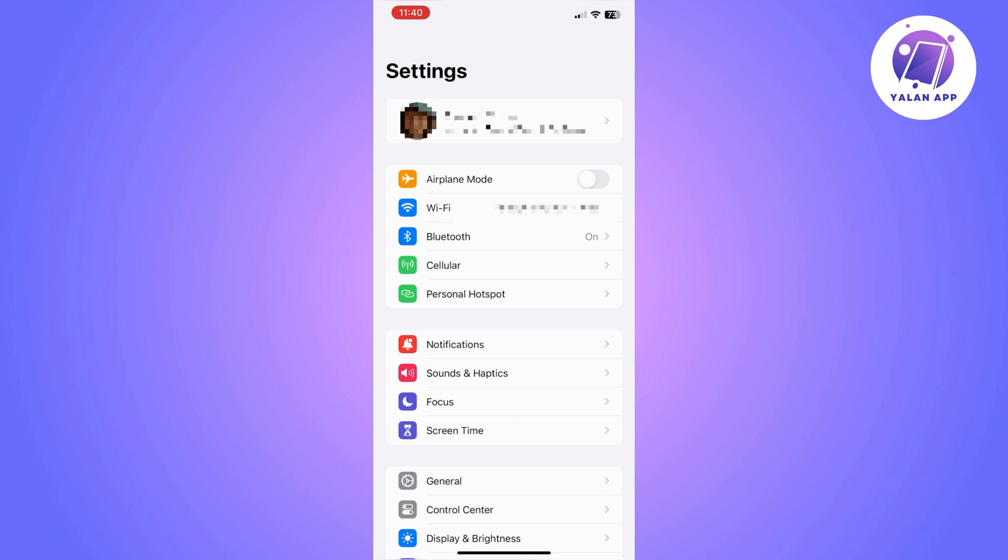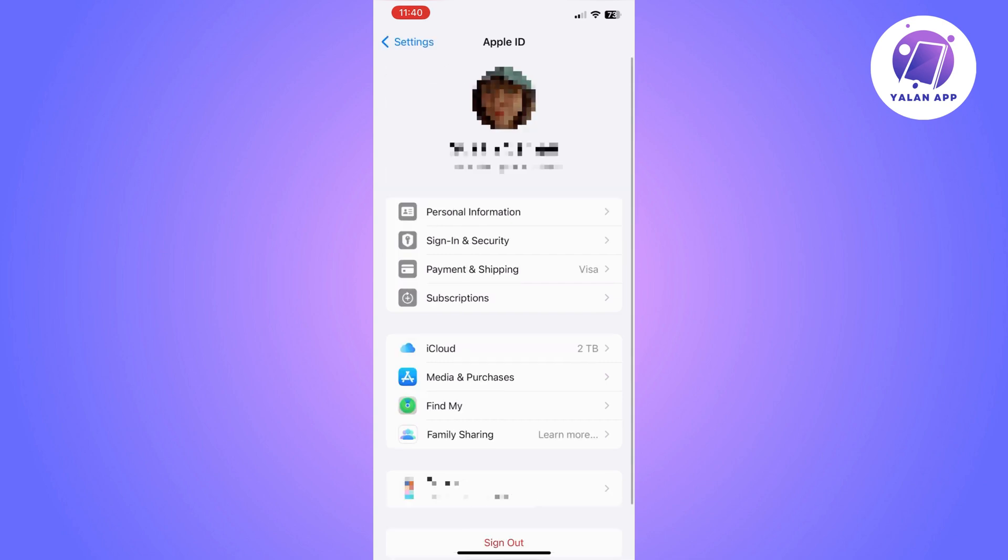So once you click on your profile it's going to take you to where you can manage your Apple ID. From here you will need to click on payment and shipping.